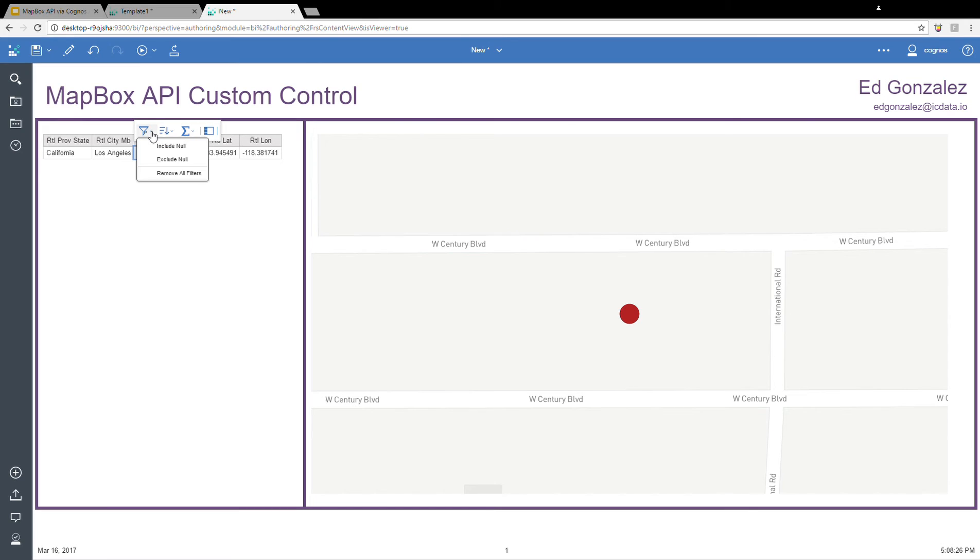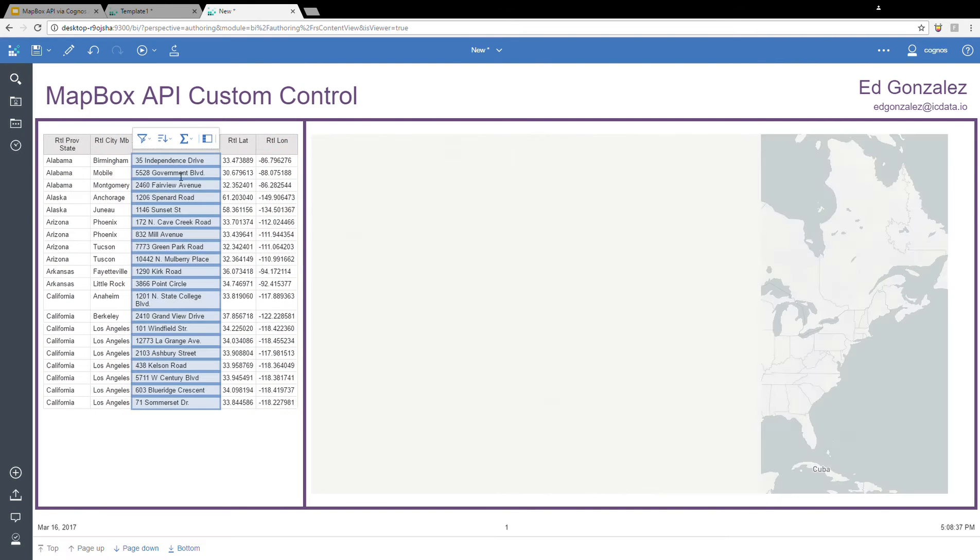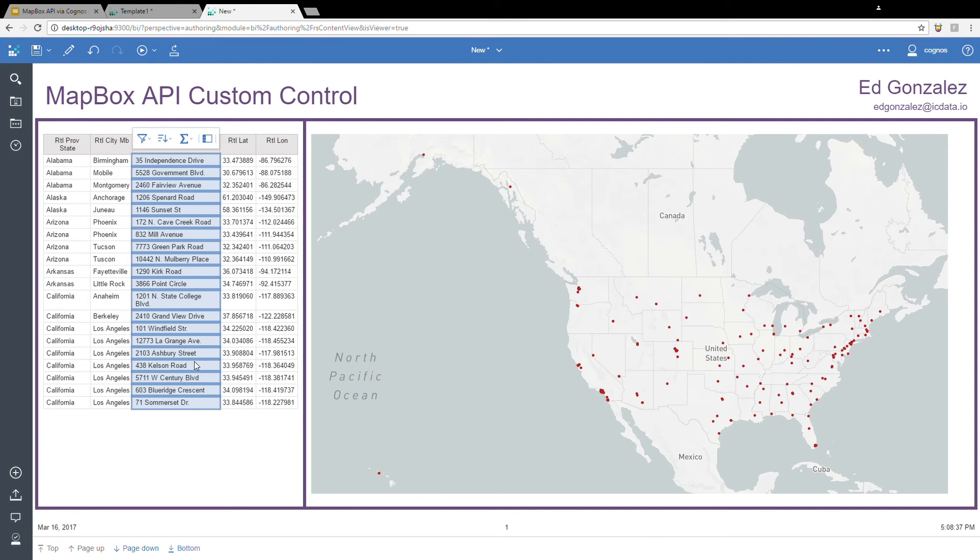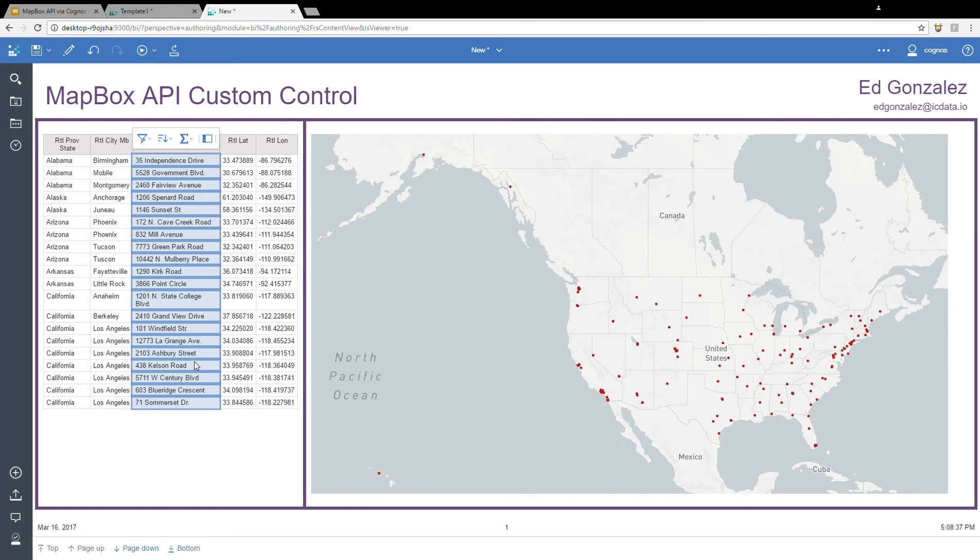So now I'm going to remove all the filters. That is basically it for this first sample. I simply took a list of stores and plotted them out onto the map. Now I'm going to give you an example of one that's just a slightly bit more advanced, but still basically the same principle.